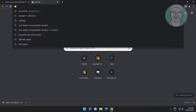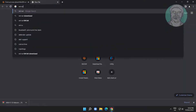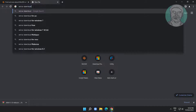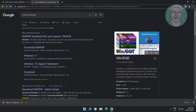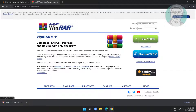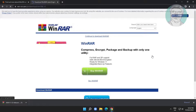Type WinRAR download in the browser search bar, then click download WinRAR.